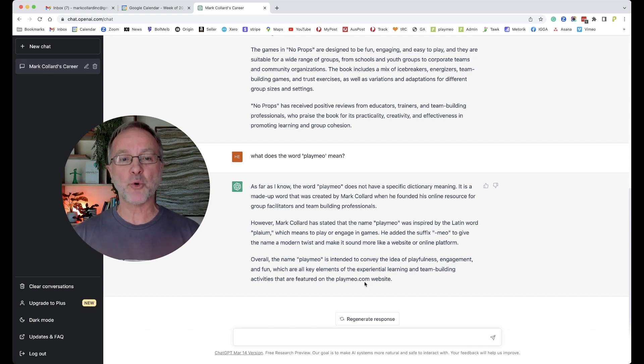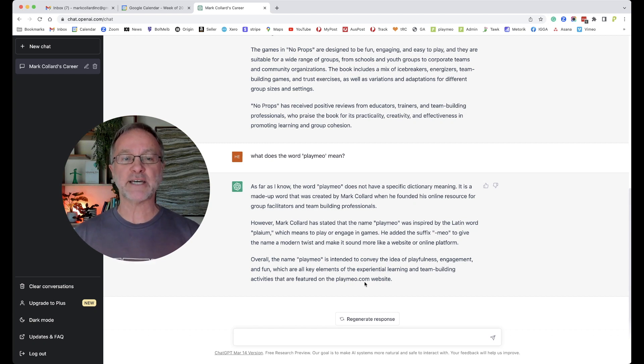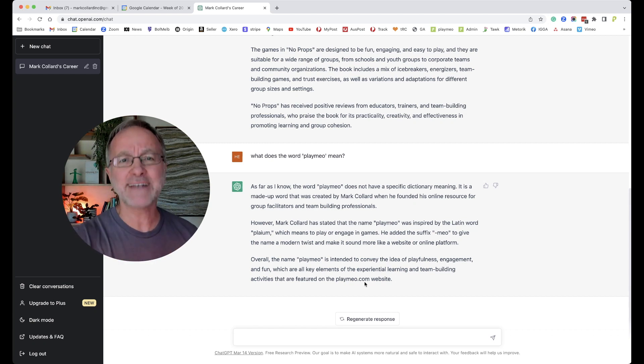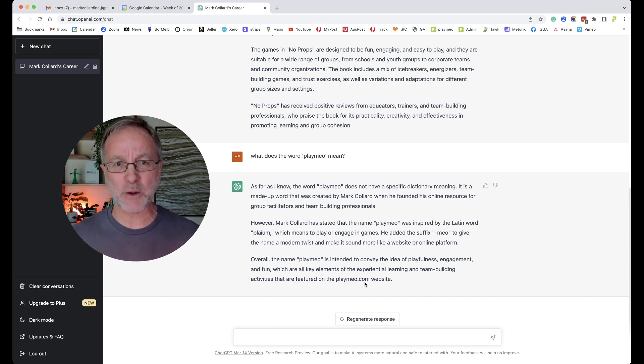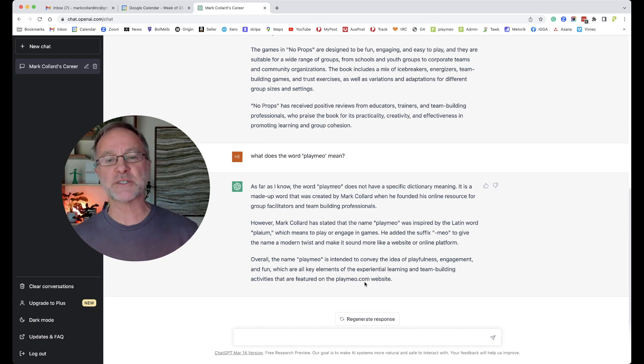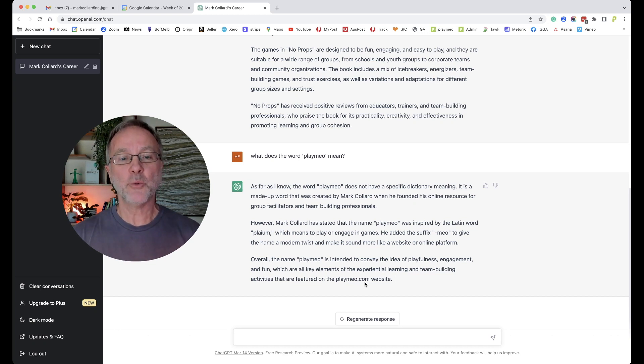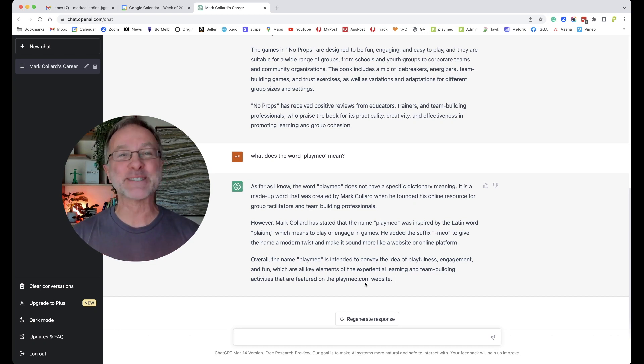It was just an acronym that we made up, but as far as I know, the word playmeo does not have a specific dictionary meaning. That is absolutely true. It's a made-up word that was created by me when he founded his online resource for group facilitators and team-building professionals. There is nowhere on my site where that text appears and shouldn't even appear on anyone else's website either, so it has actually created that sentence. However, Mark Collard has stated that the name playmeo was inspired by the Latin word playmium, which means to play or engage in games. Now that's wonderful, but it's completely not true.